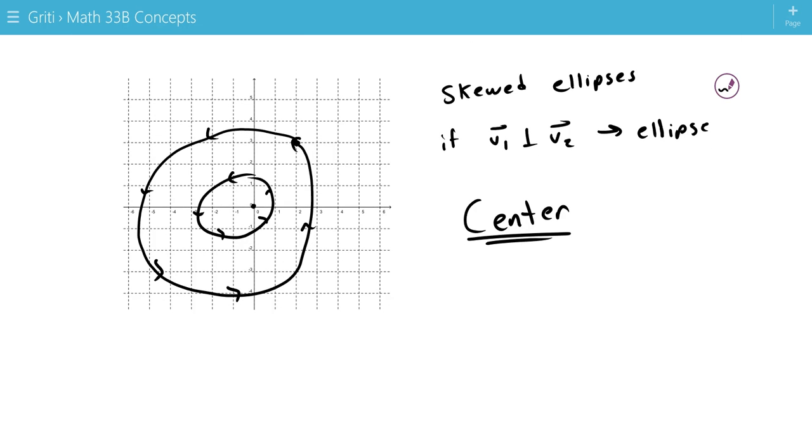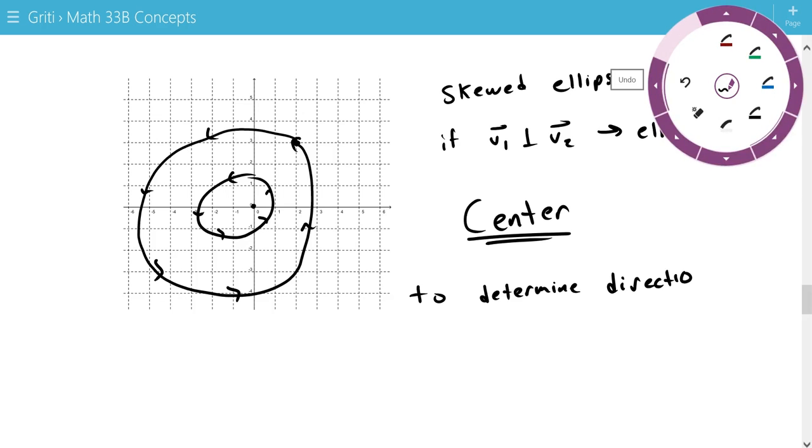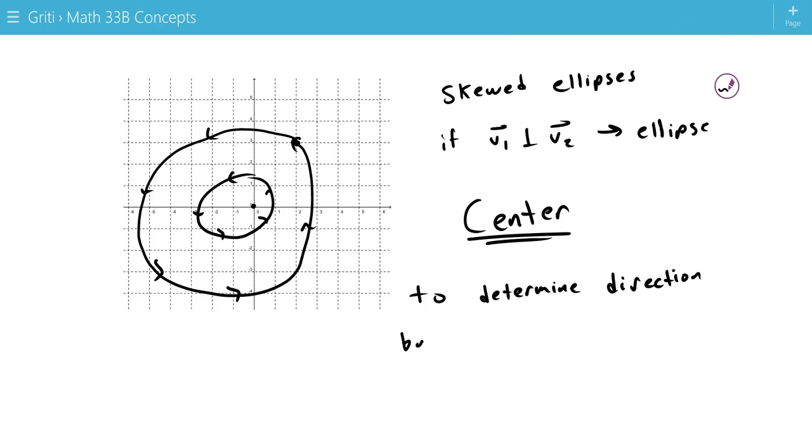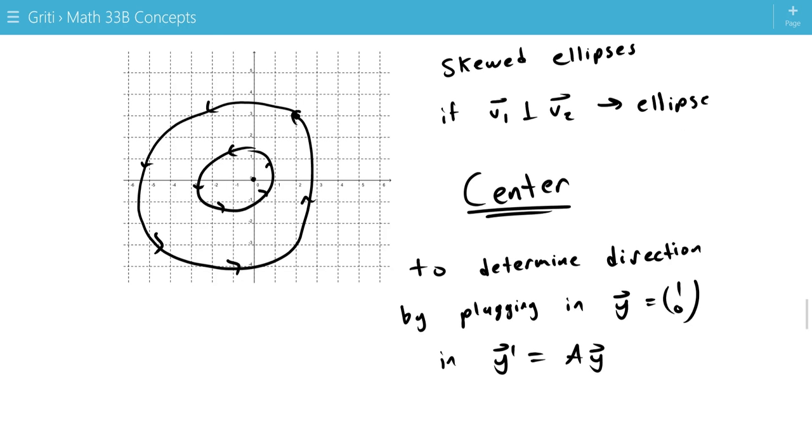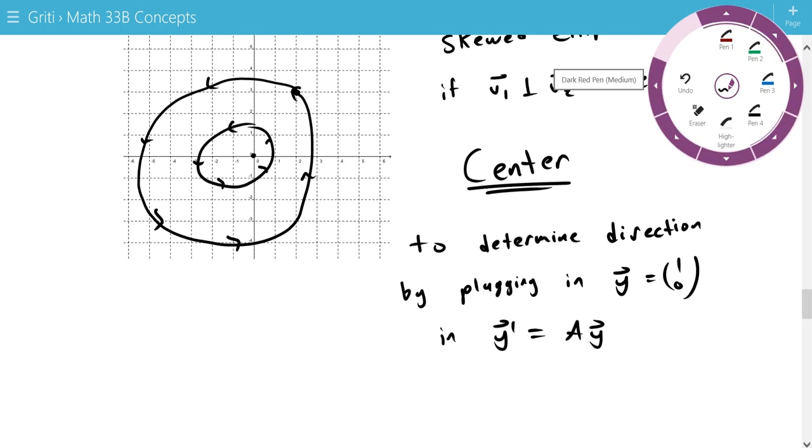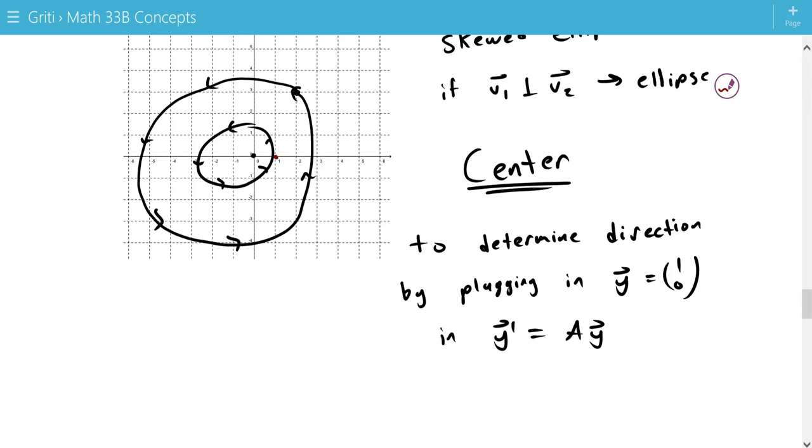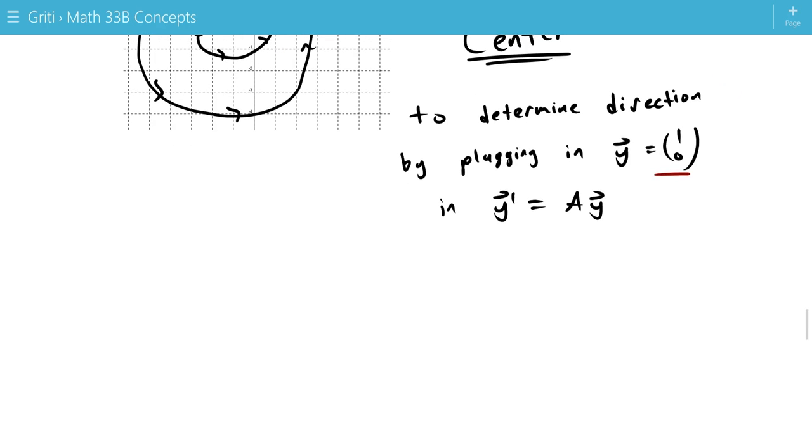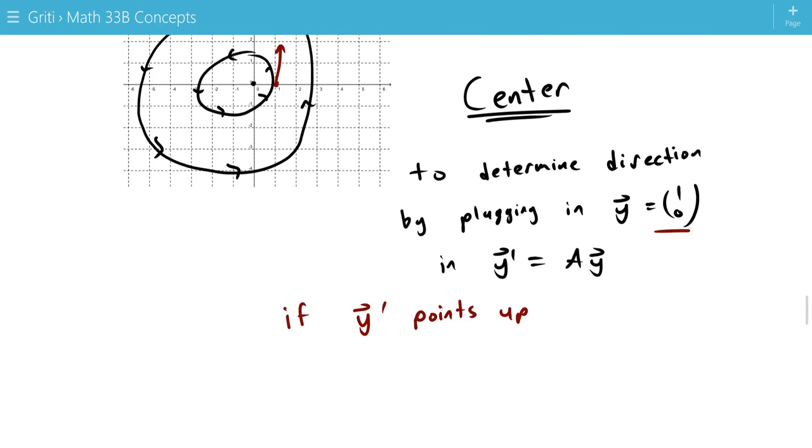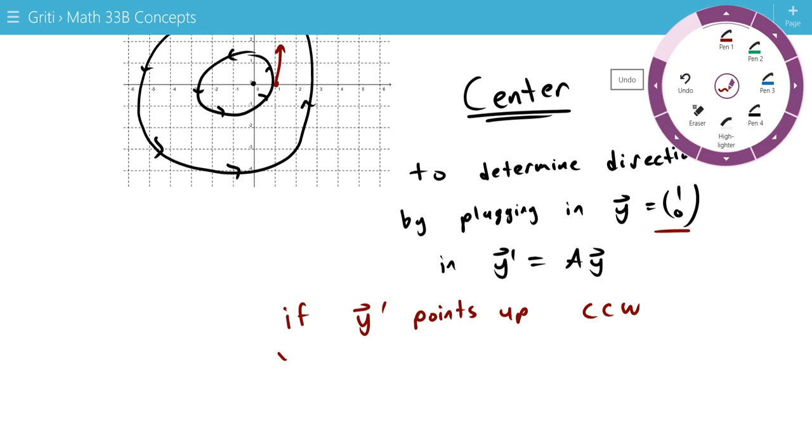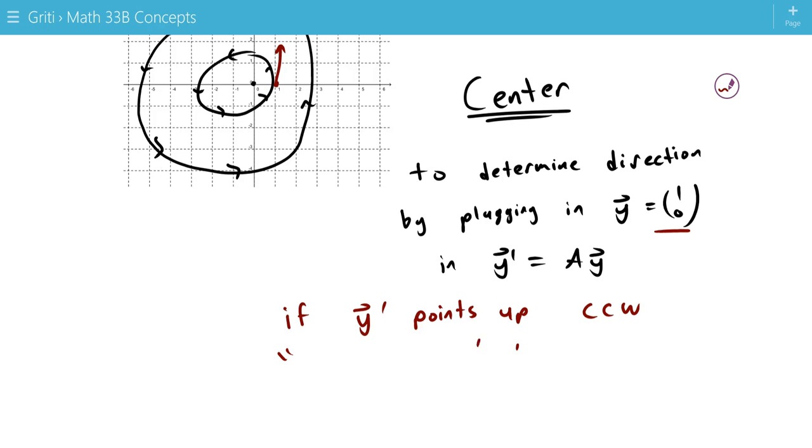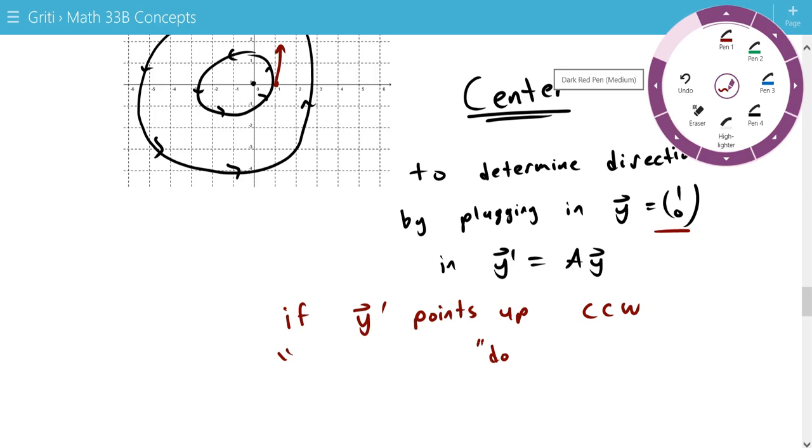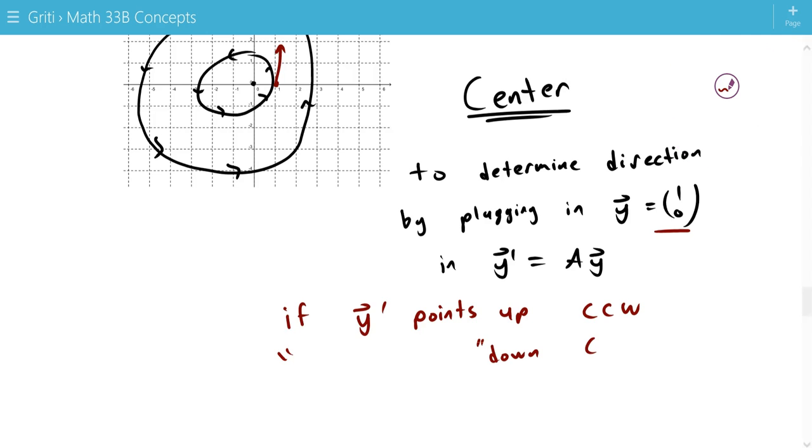So we determine the direction, whether it's clockwise or counterclockwise, by plugging in y equals (1,0) into y prime equals Ay. So y prime will give us the tangent vector at the point (1,0) when we plug in (1,0). So if y prime points up, then as you can see, we have a counterclockwise rotation. If y prime points down, then we have a clockwise rotation.